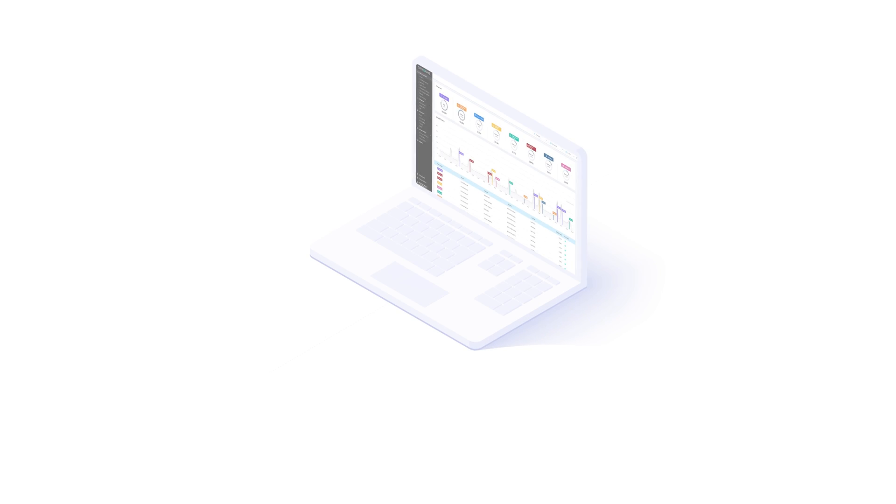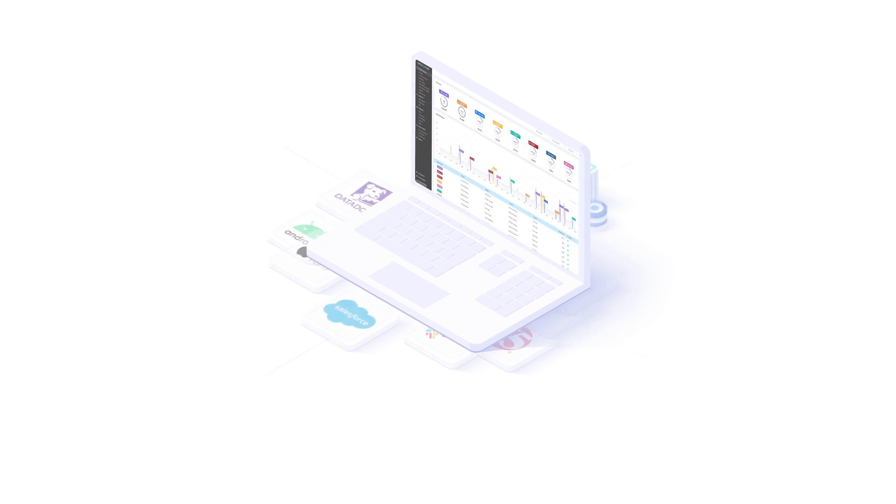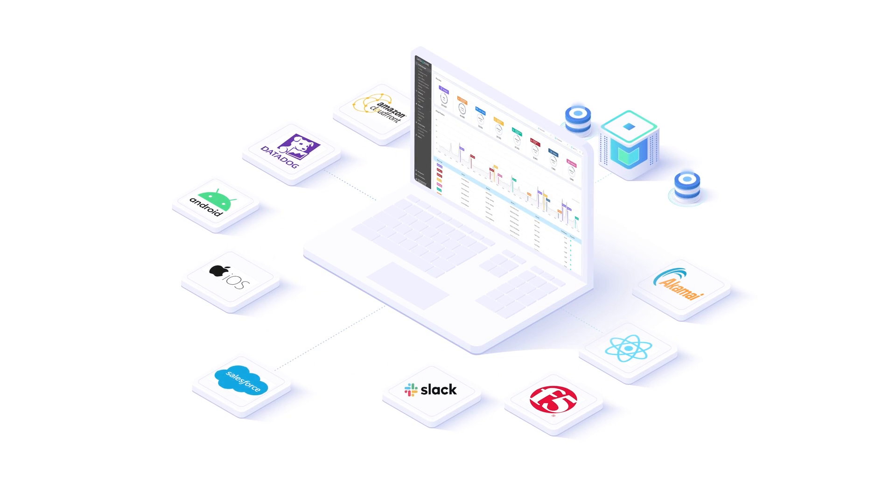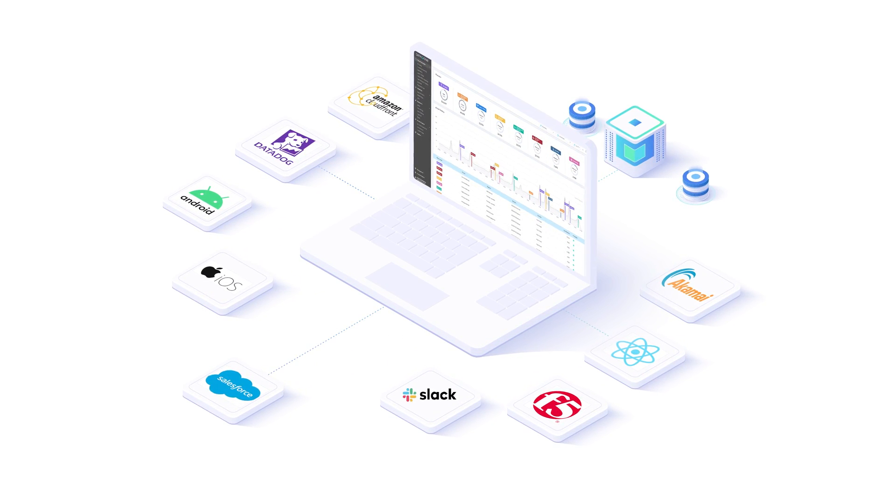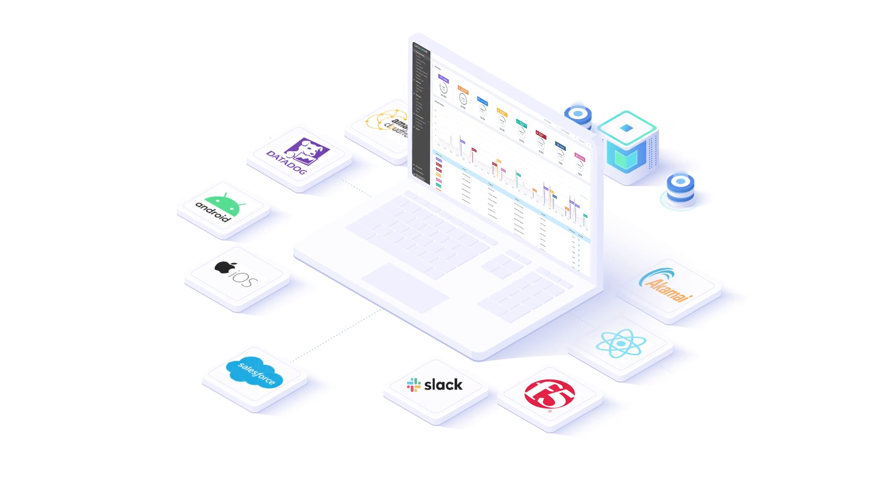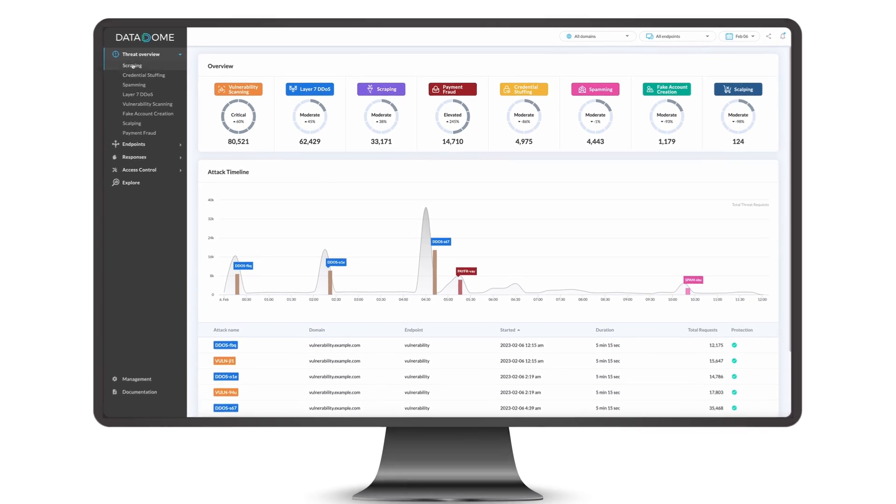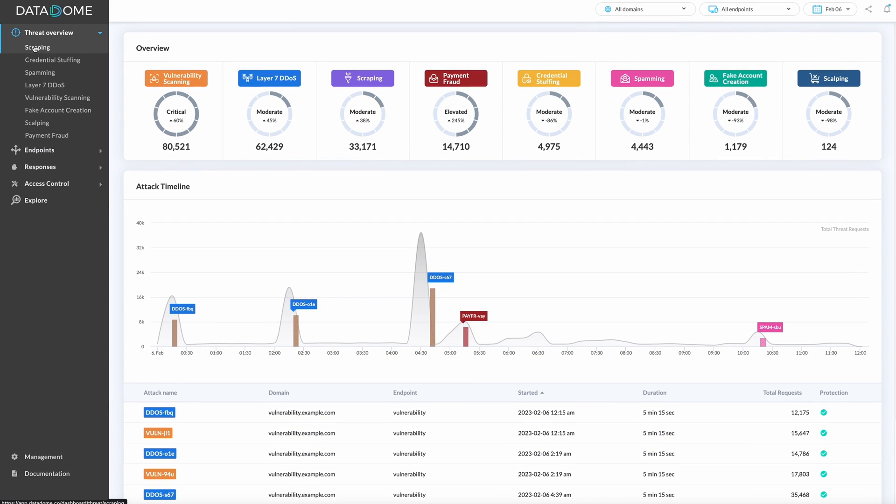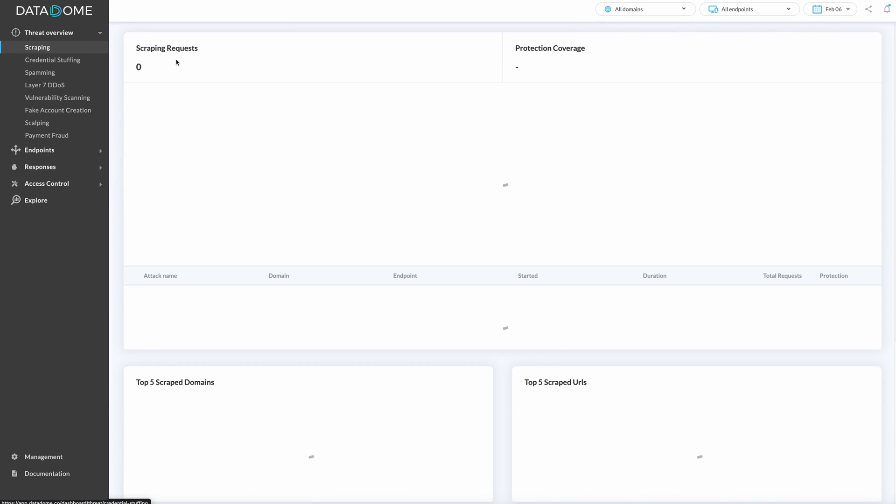Datadome's substantial list of integrations means no changes to your infrastructure are needed. Our award-winning user-friendly dashboard offers you complete traffic visibility.